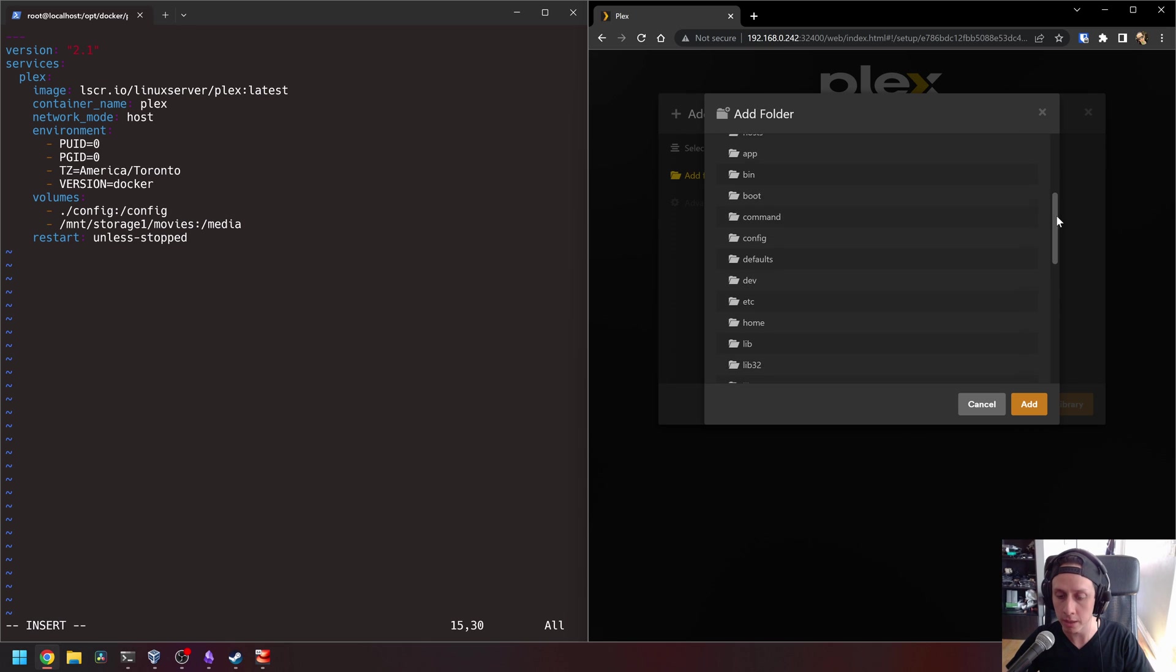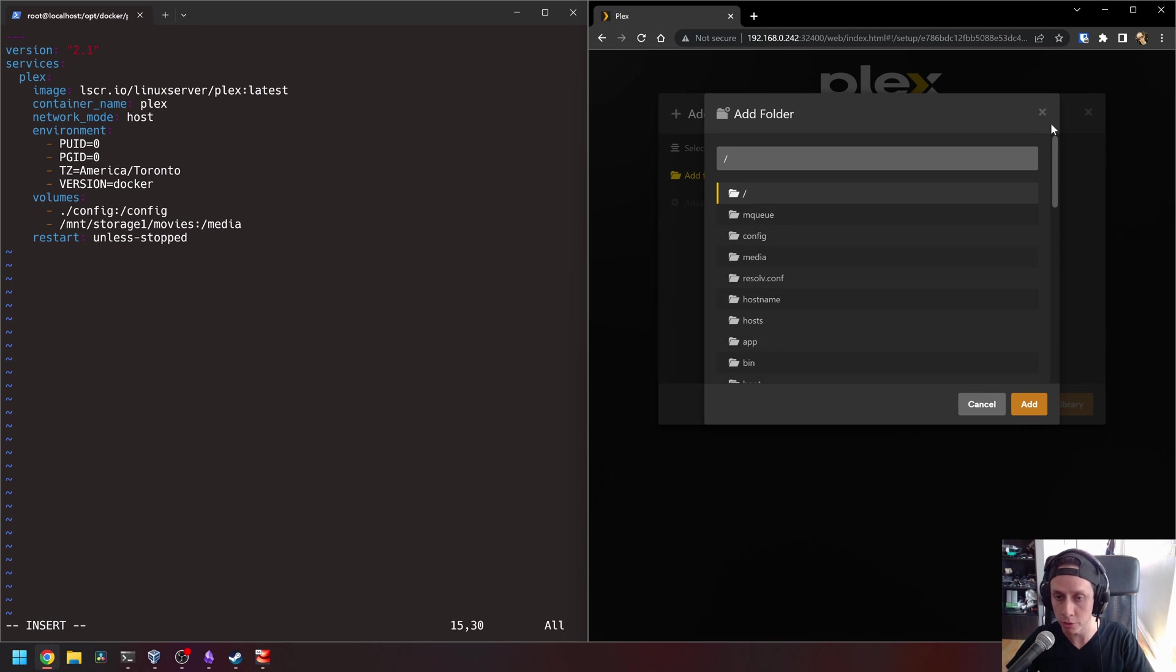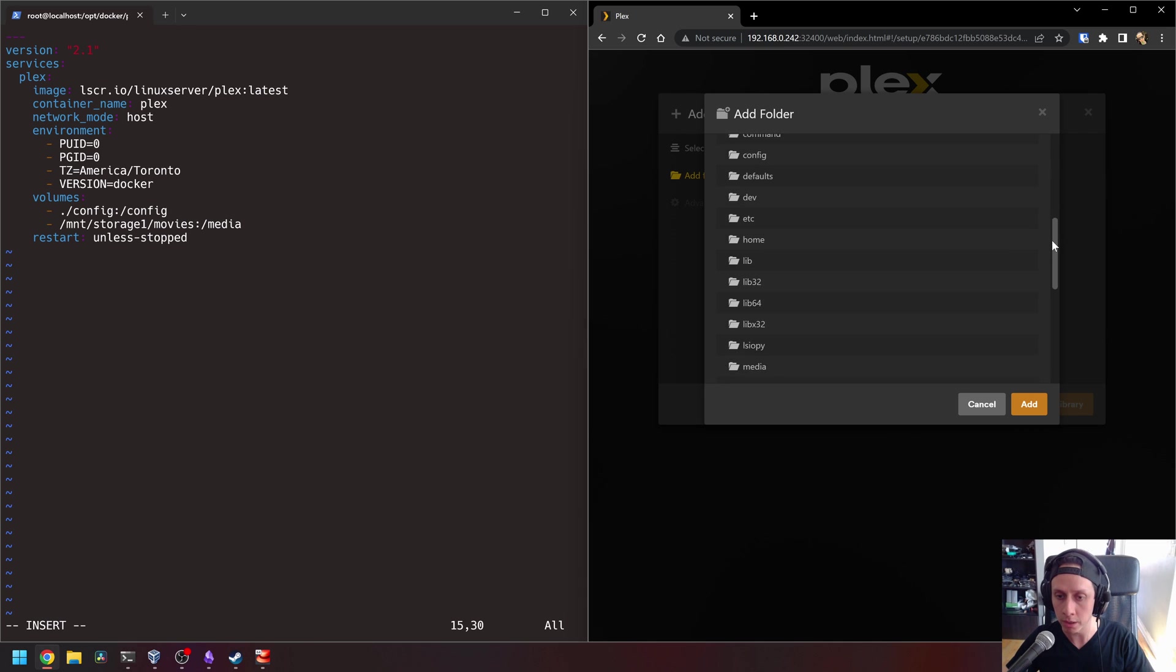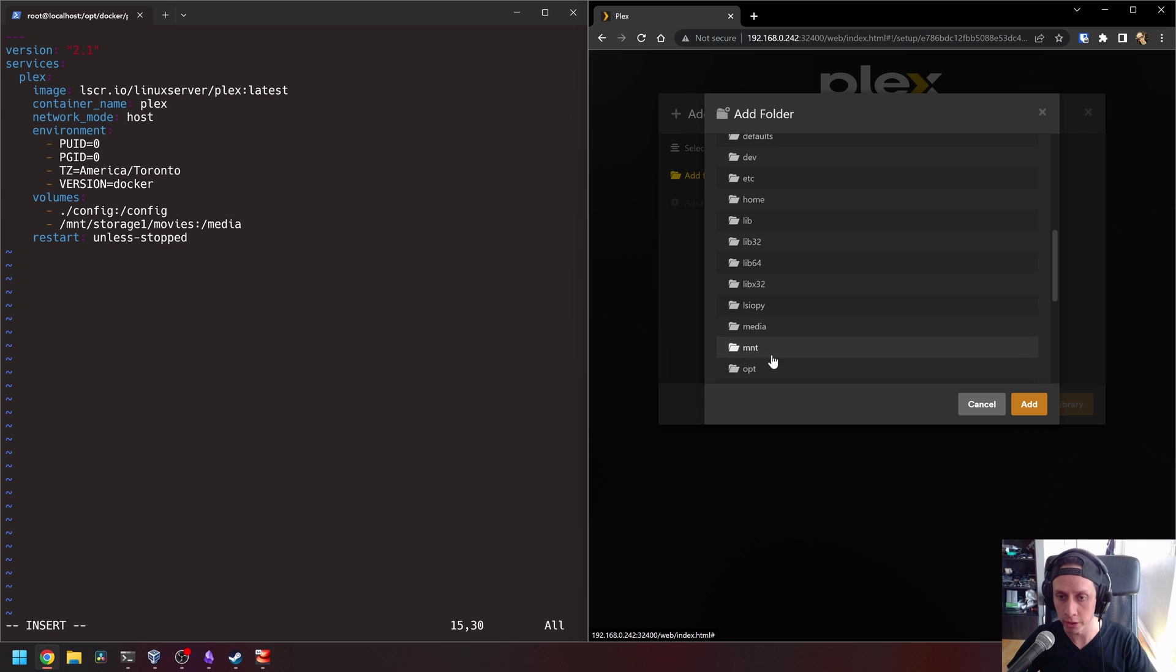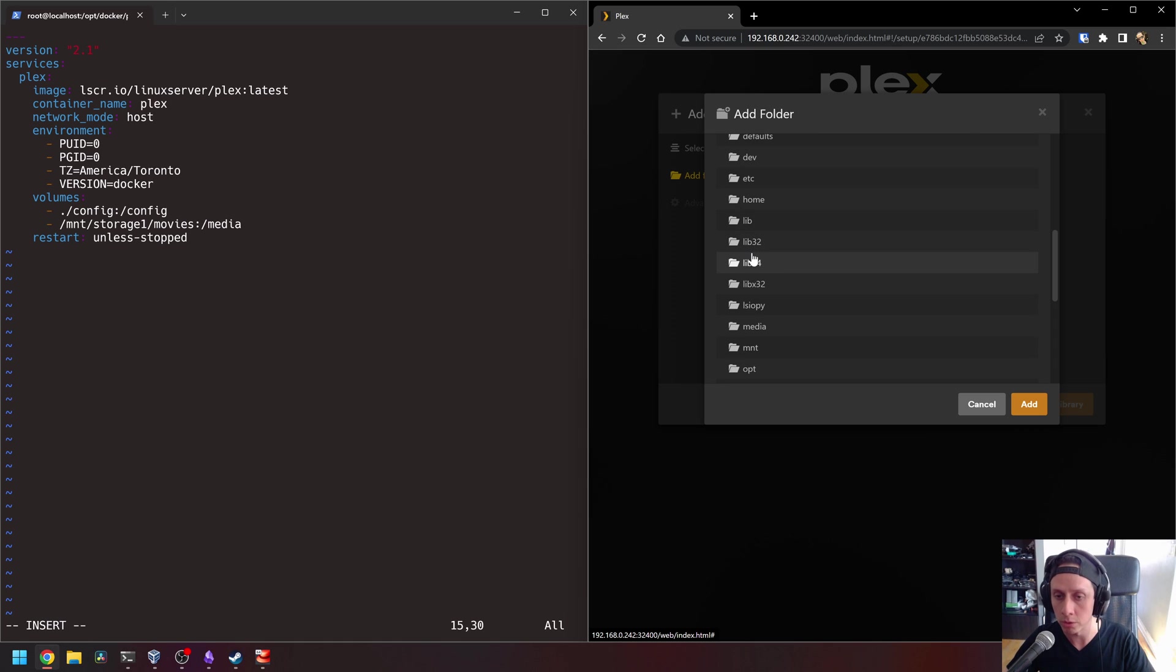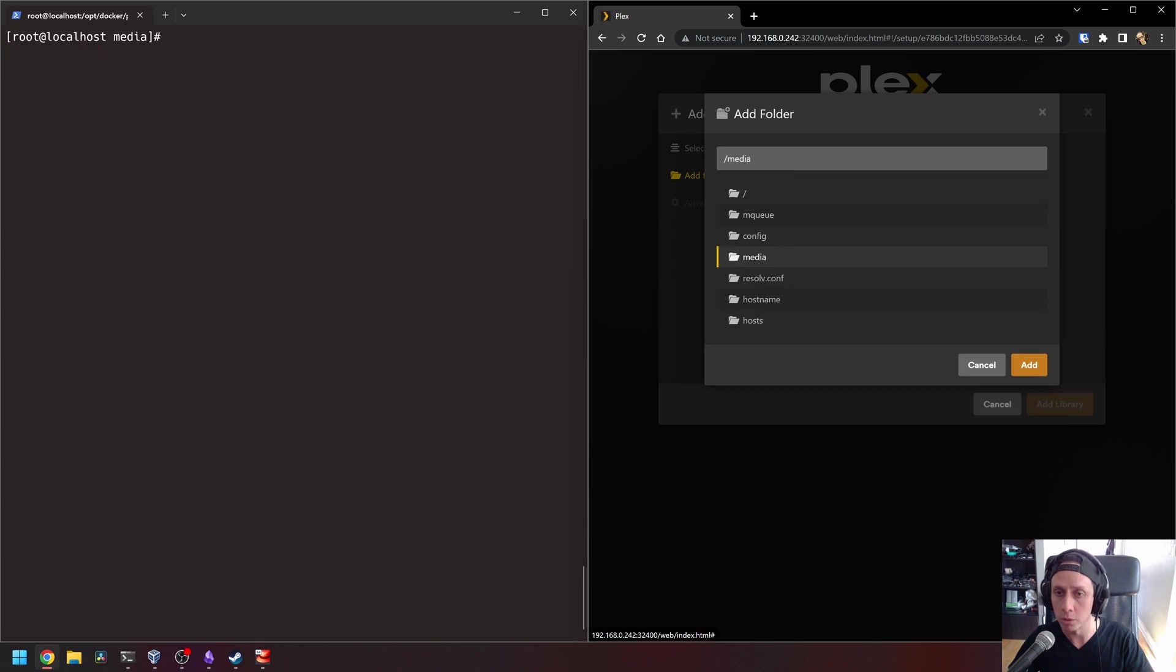And as you can see, we have a Linux directory structure here. So what we're looking for here is our media folder. So this Linux structure here is basically what's inside the Docker container. So all of this is the Docker container. It's not actually your host, but as we map the media drive before, the media folder, we have a media folder here inside the container, which corresponds to this folder here.